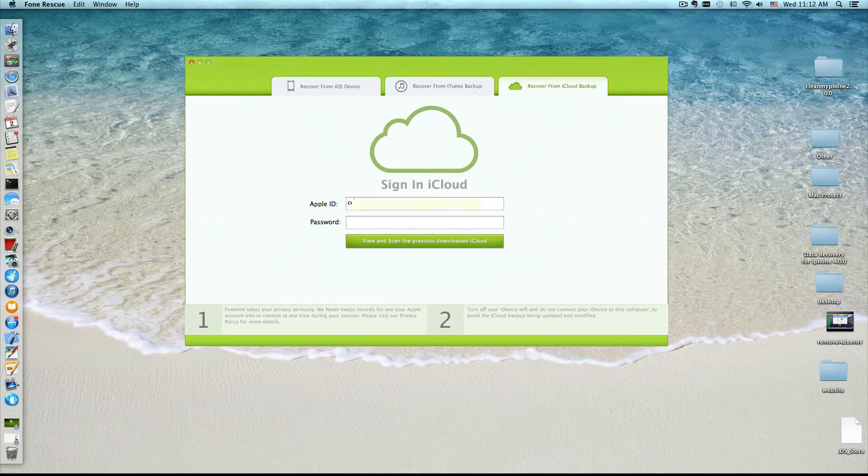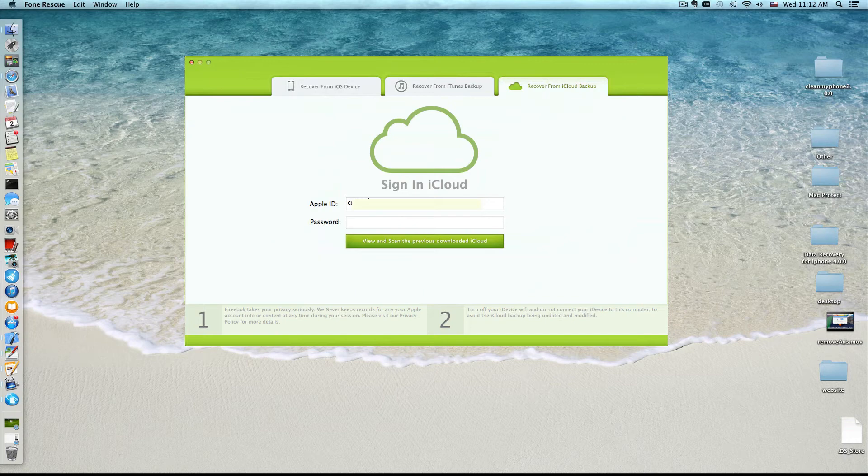Then sign in with your iCloud account. All your iCloud backups will be listed when it's finished.